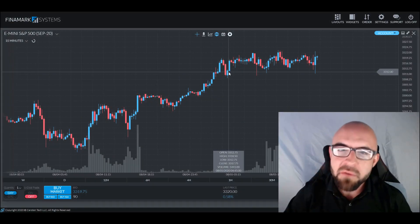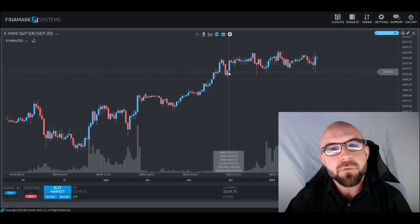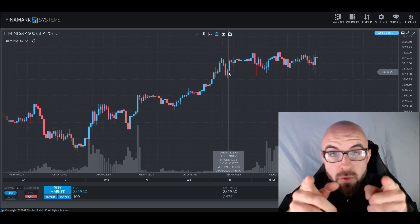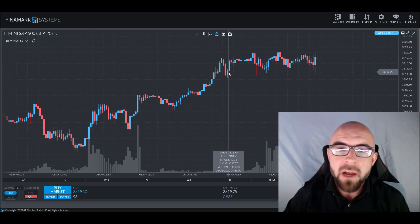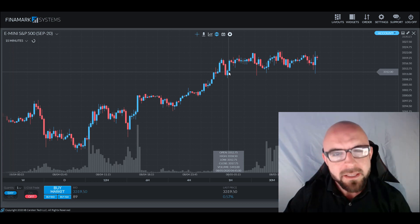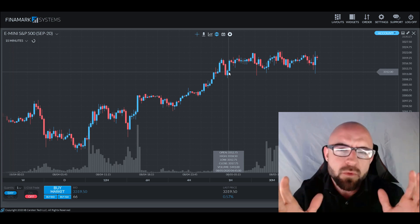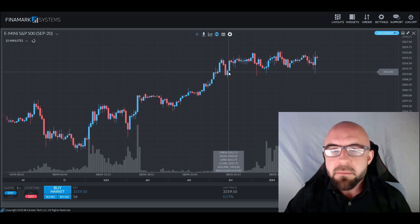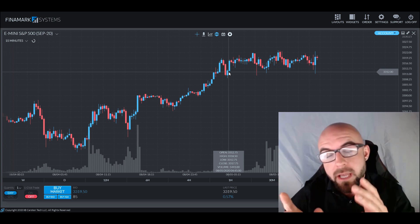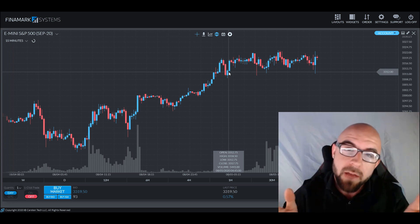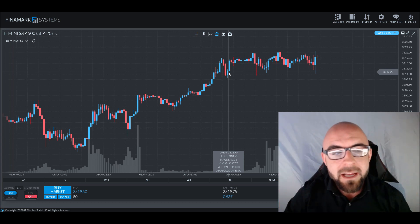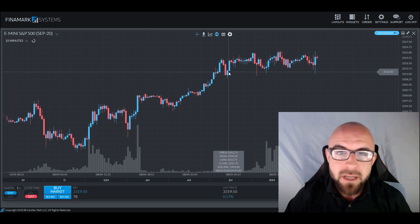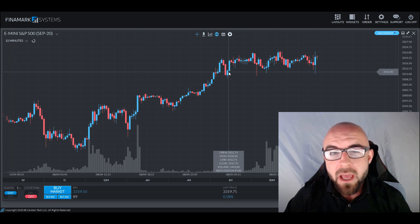Greetings traders and welcome back. Thank you for joining me again as always. Chris here bringing you another survival guide. Today's subject will be Fibonacci Retracement. This is a powerful tool slash indicator depending on which platform you're using, and it has been around for a very long time and it is one of my personal favorites.